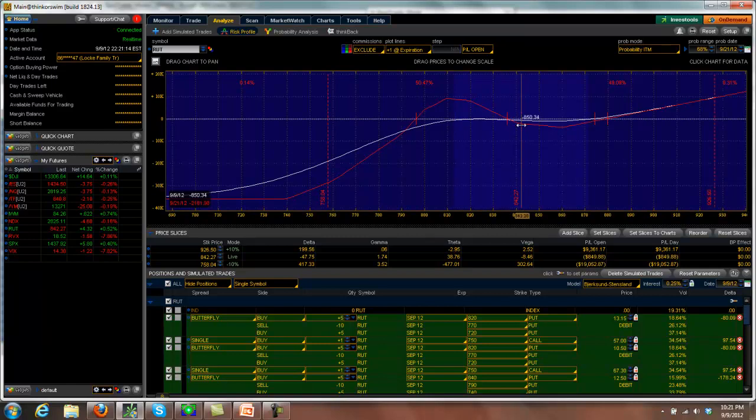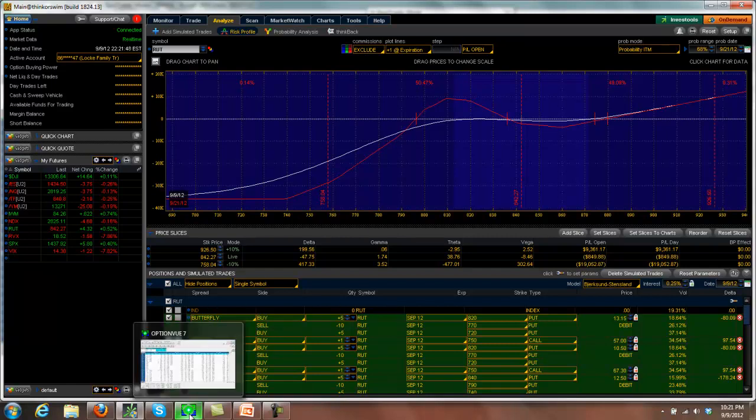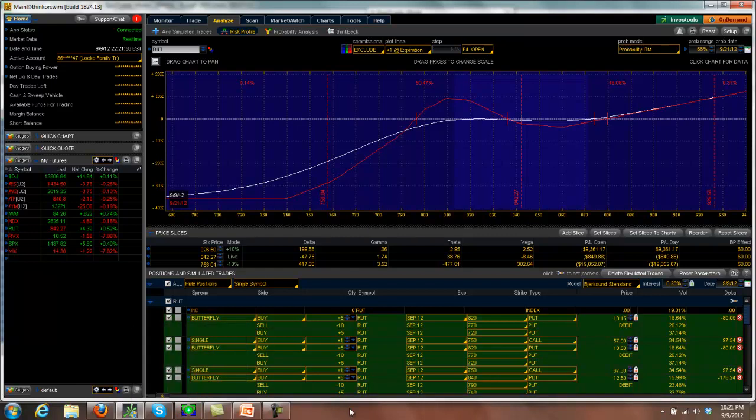So if you look down here, here is our position showing put butterflies with call verticals. And if I just delete this and come in here, I've rebuilt the position doing iron butterflies. This is the exact same position. Instead of paying $13.15 for this butterfly, if I'm doing an iron, I'm going to get $36.85 credit because a 50-point wing butterfly is worth $50.